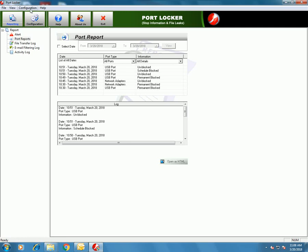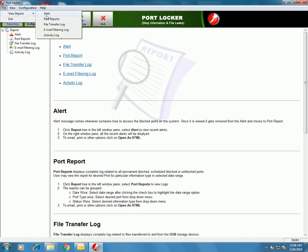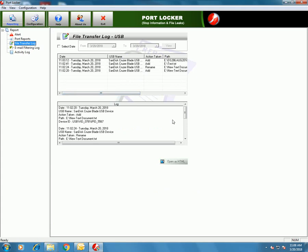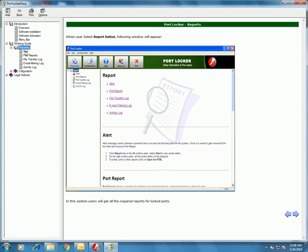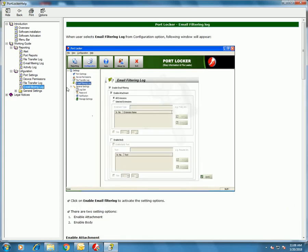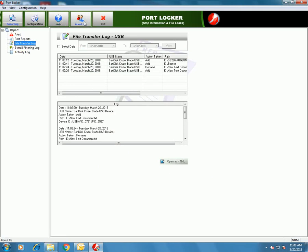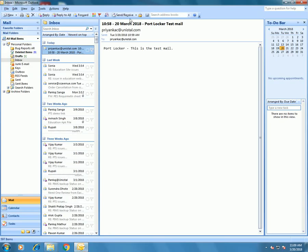In the Activity Log you can see all the actions performed on PortLocker. The same options given in the toolbar are also given as menus — File and Configuration menus give you Reports and Configuration settings options. Clicking on Help will show you how this software works, or you can get detailed help. Click on 'About Us' to know about the website and contact addresses and support. Click on Exit to exit from the application.